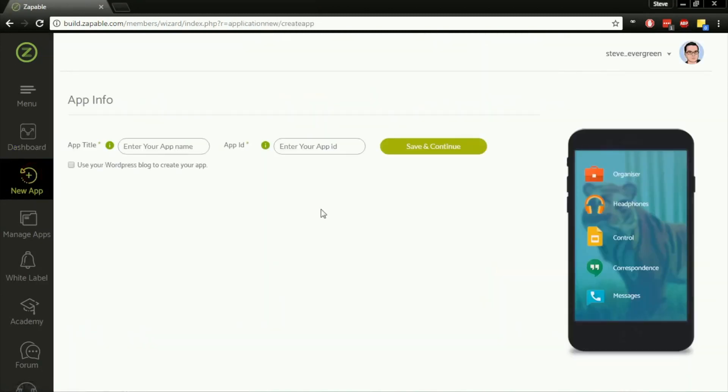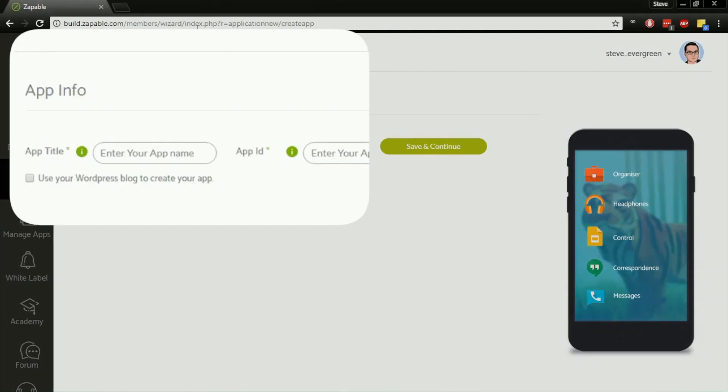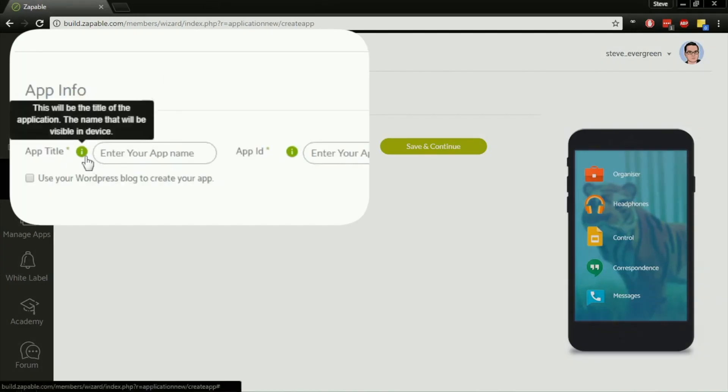This is going to ask us for some very basic app info. This is where we're going to name our app and give our app an ID. Your app title, if you hover over this tooltip, clearly says this will be the title of the app, the name that will be visible on the device.